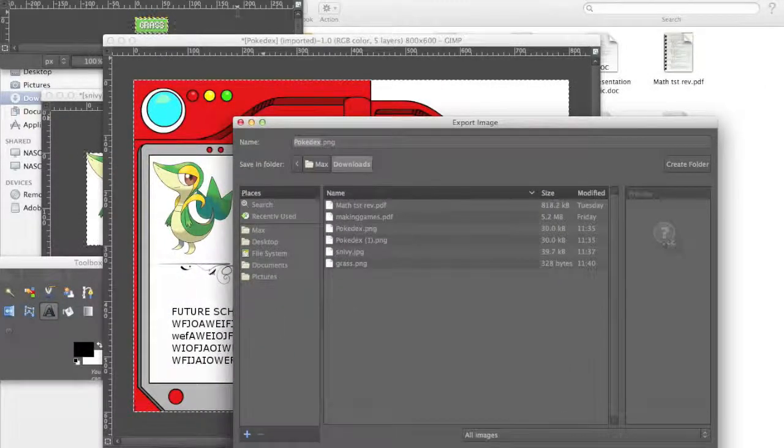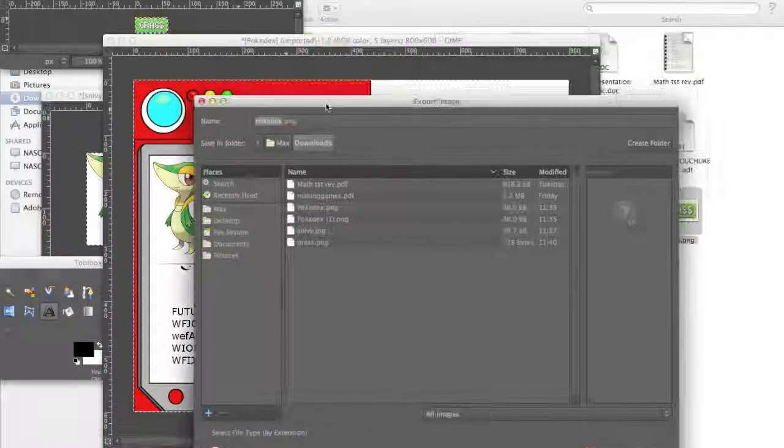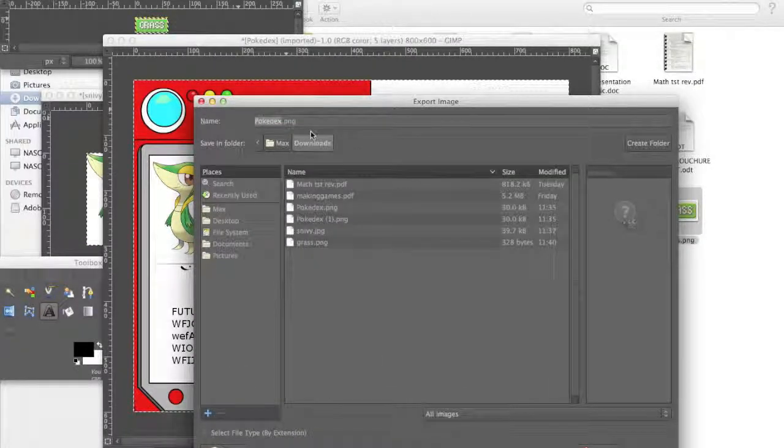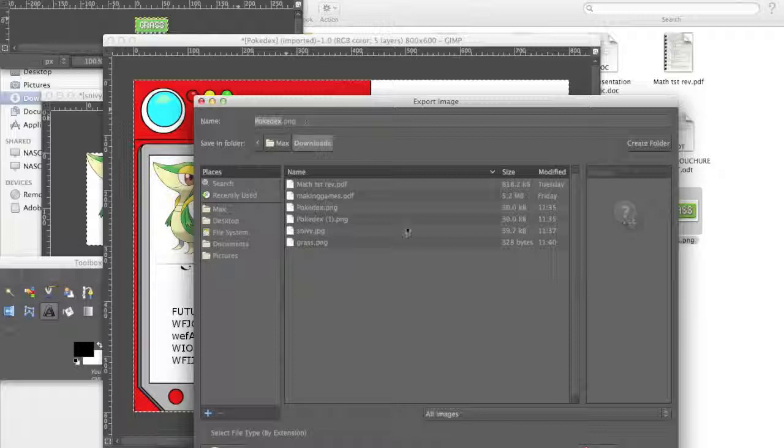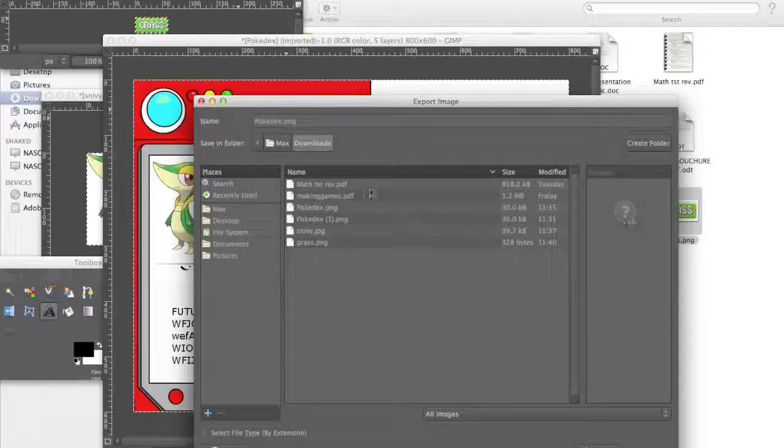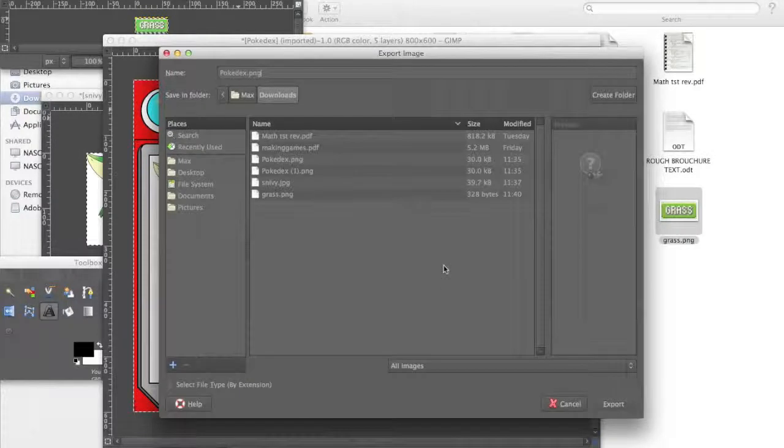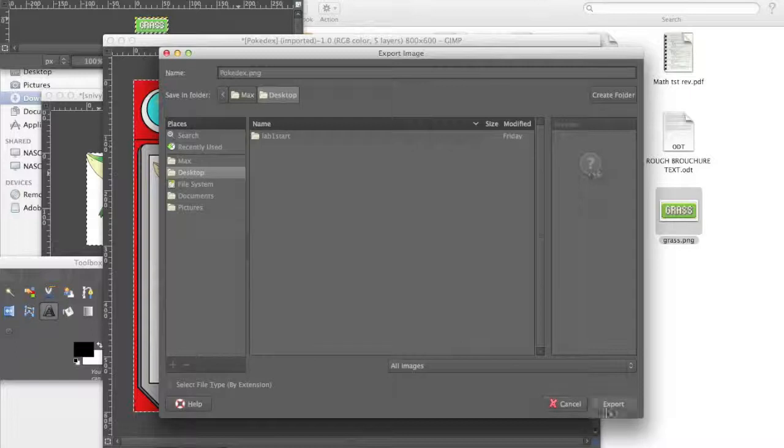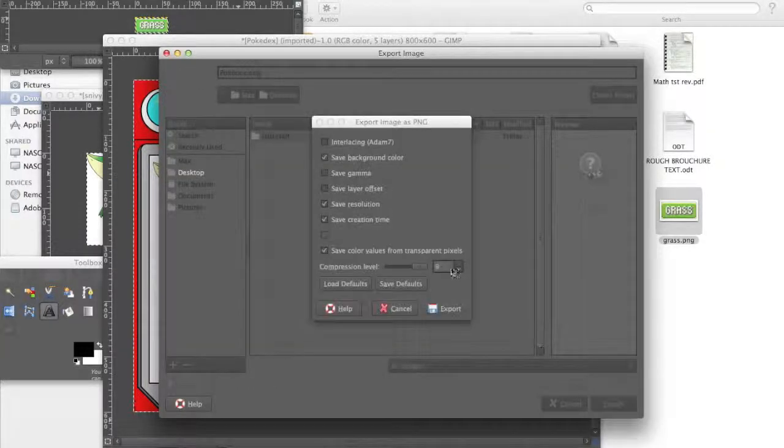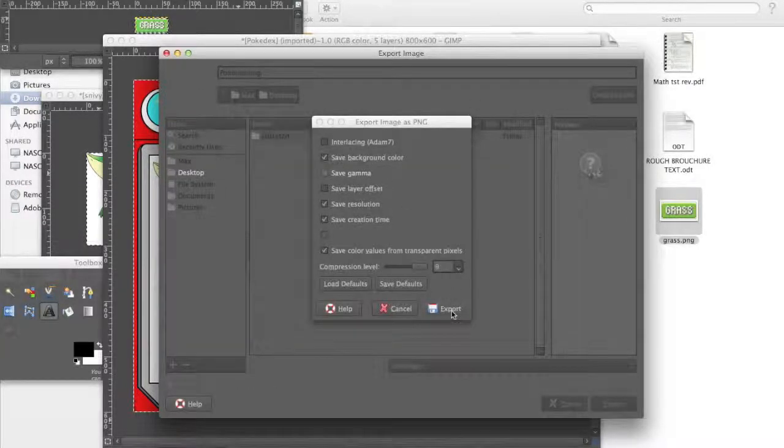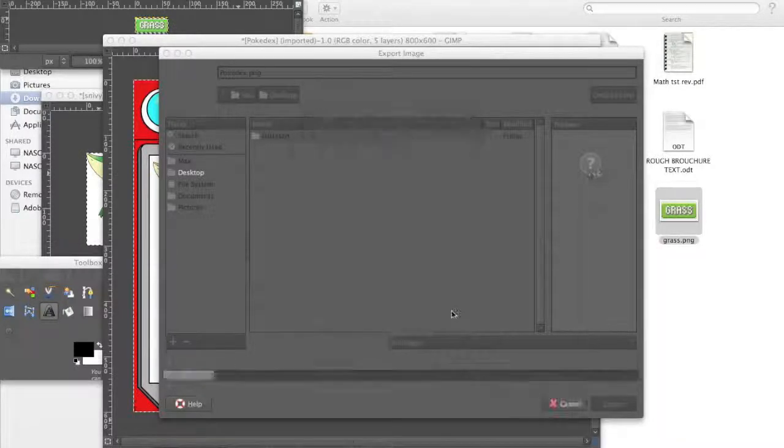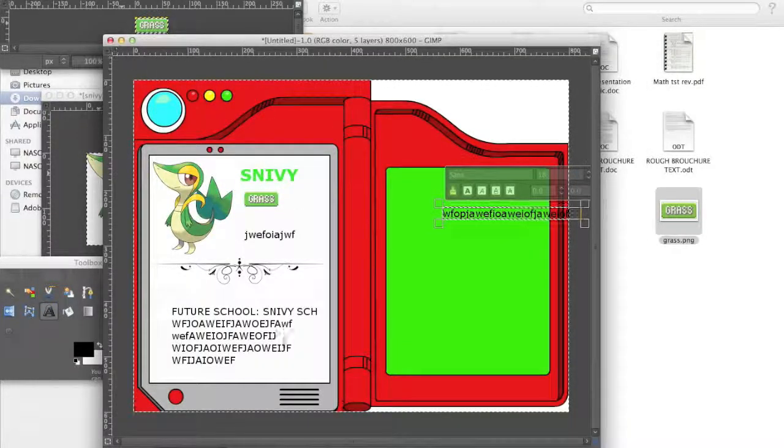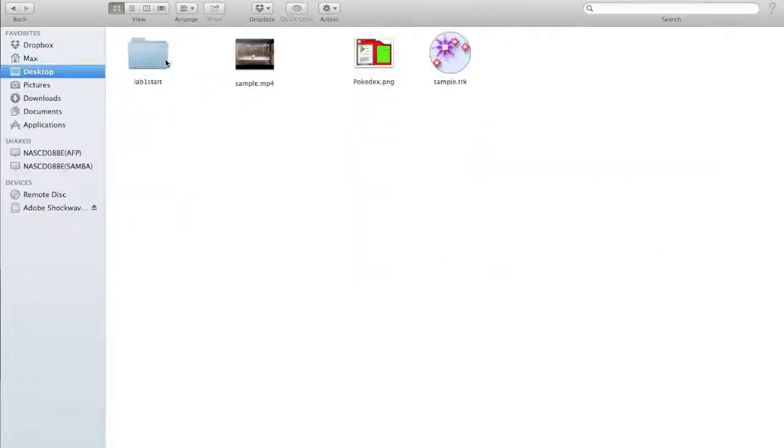And you can change the name or whatever, and it might be jpeg, it might be png, it doesn't matter really. So choose where you want to save it, and then you can leave everything as it is really. Now, when you click export, you can see that there are all these weird file options, but you know, just ignore those, I know nothing about any of those.